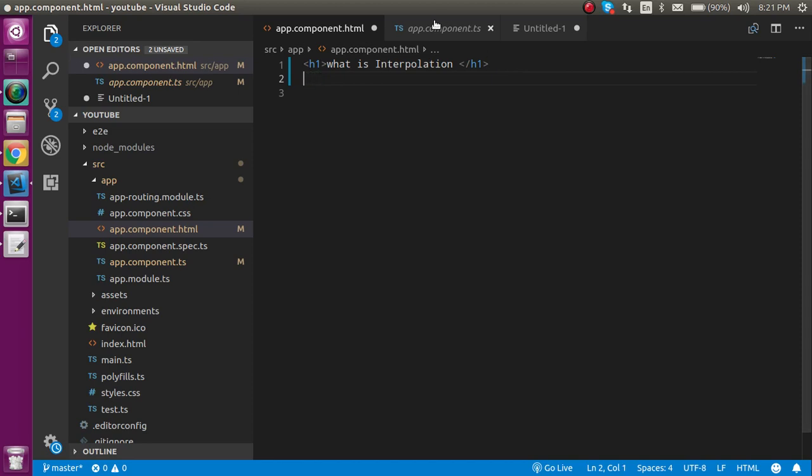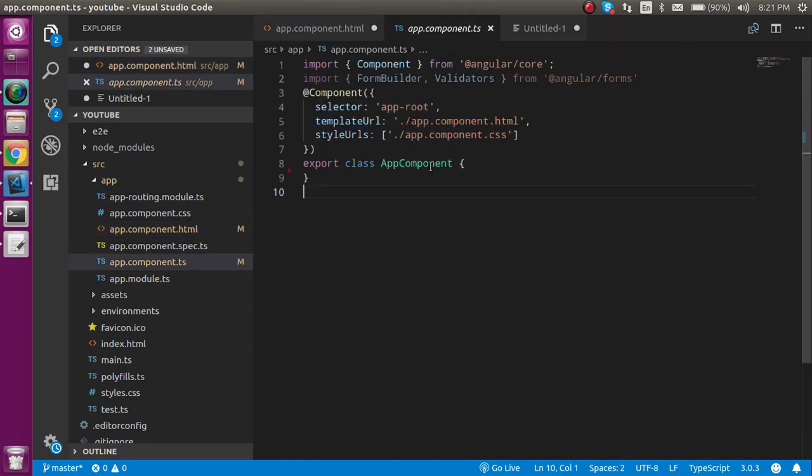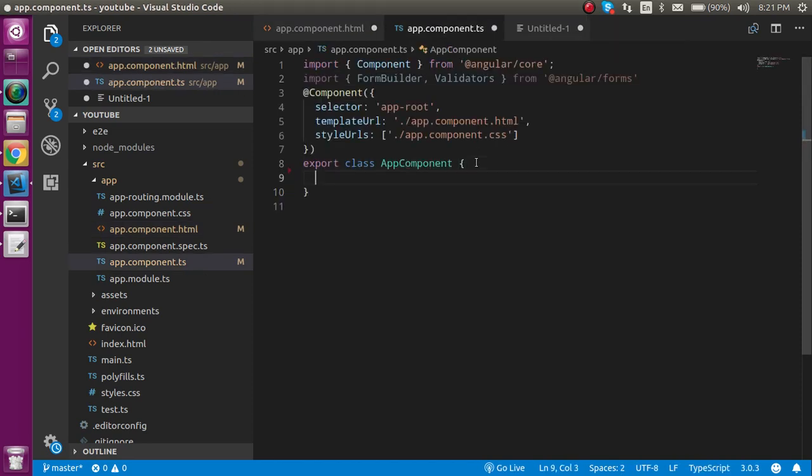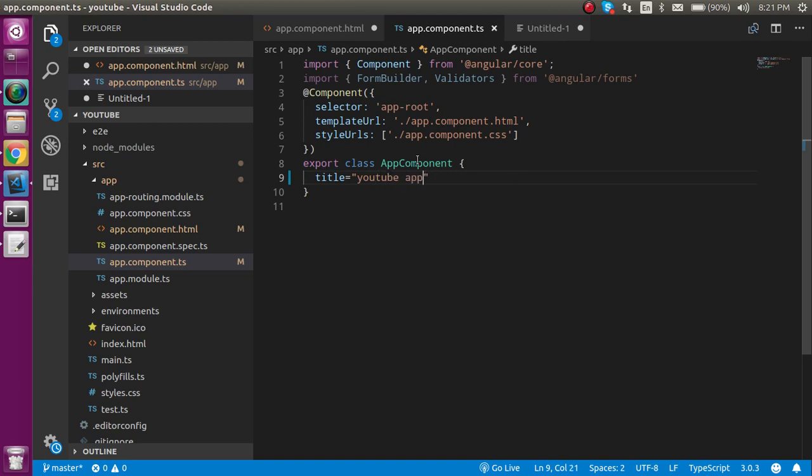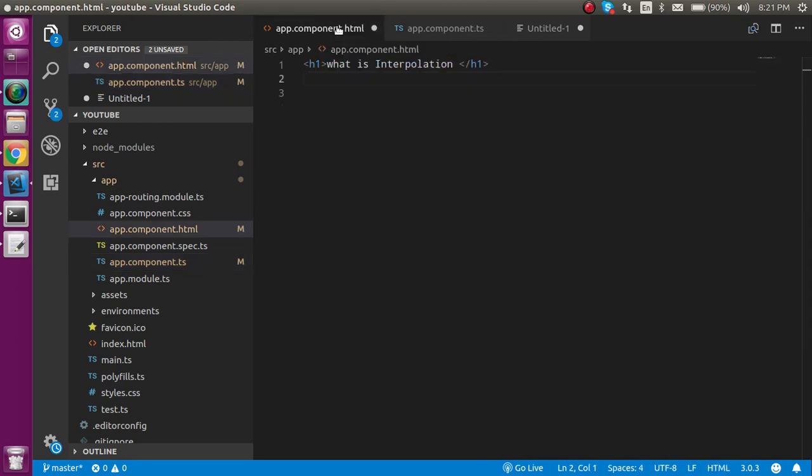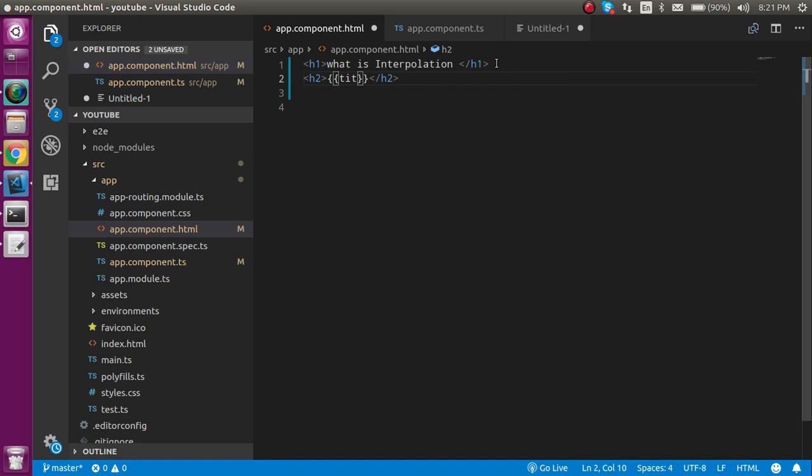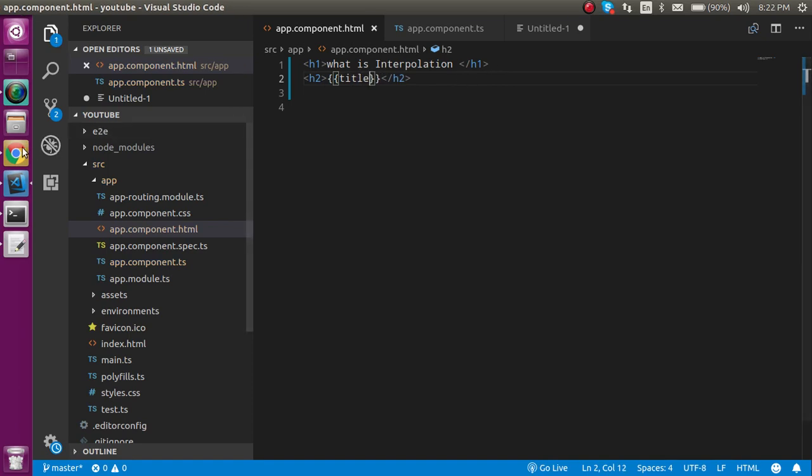So let's say I have some properties like title and let's say title is YouTube app. And if I just want to show it on the HTML page then I actually need here some tag and then I can simply use here title. And this will be going to display here you can see that.